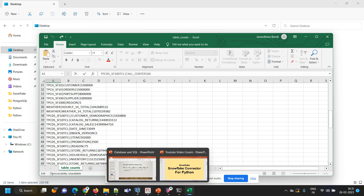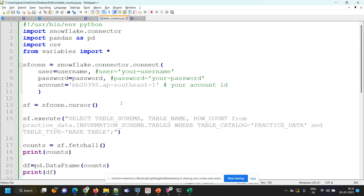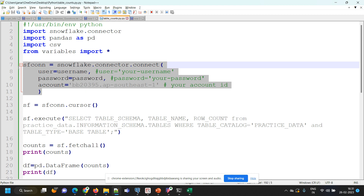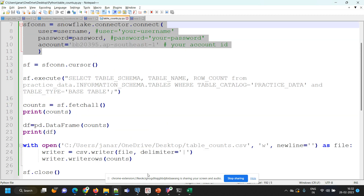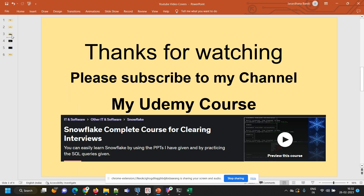So it's very simple how we can connect to Snowflake from Python. We have to install the Snowflake connector, import it in the Python program, define the Snowflake connection variable with username, password, and account, and write the program. I hope this is helpful. Thanks for watching this video. Please subscribe to my YouTube channel. I also have a Udemy course — I will paste the link in the description. If you want all these videos, PPTs, queries, and files for practice, you can purchase it from Udemy. Thank you, bye.